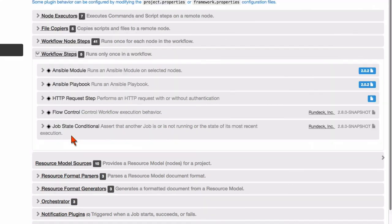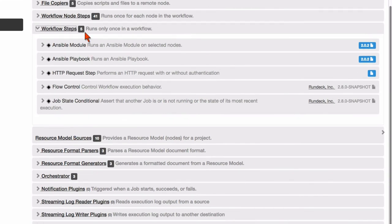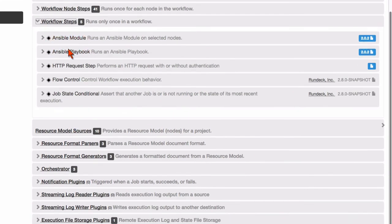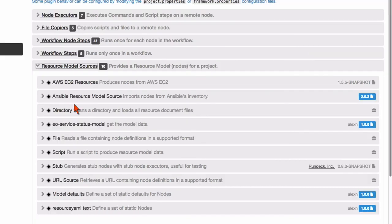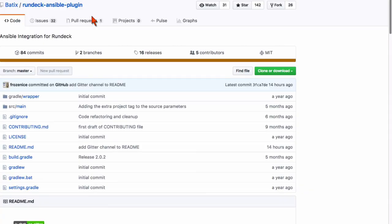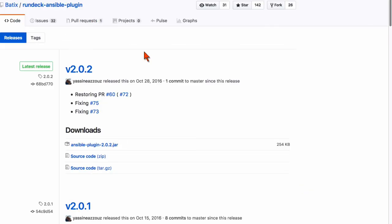The ability to call the playbook or the module. Those show up here and then finally how does it get inventory data and that shows up here. So to install it really all you need to do is come over here to the releases folder in GitHub.